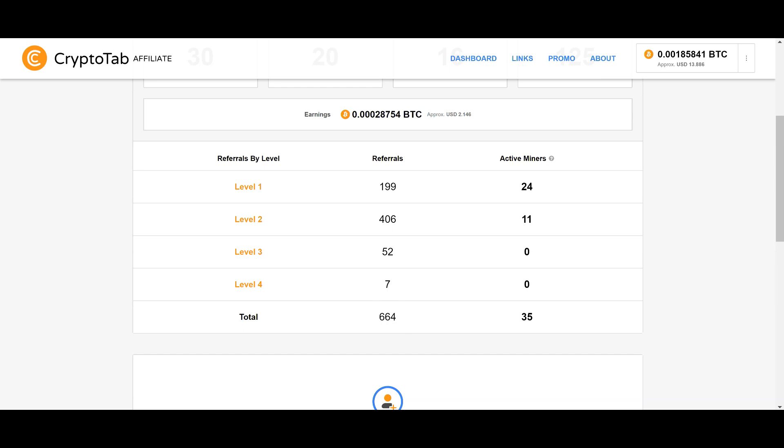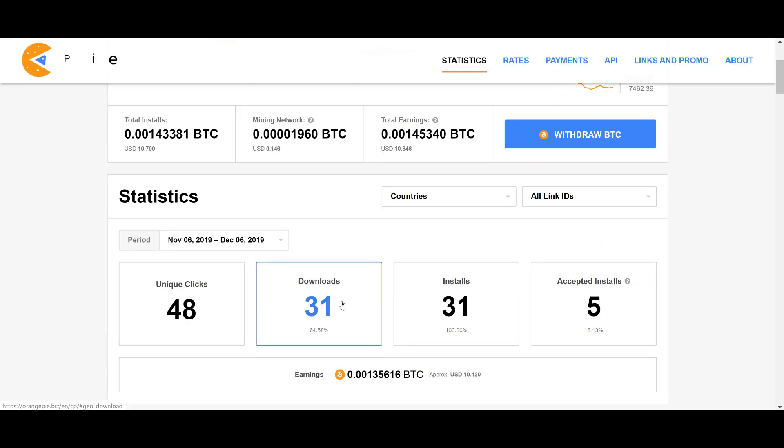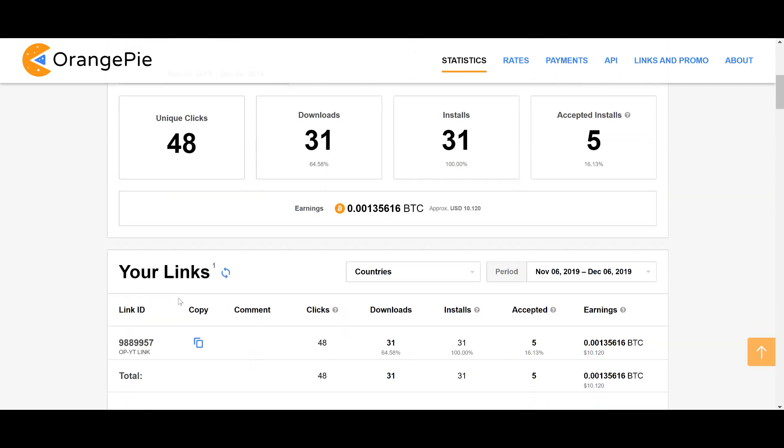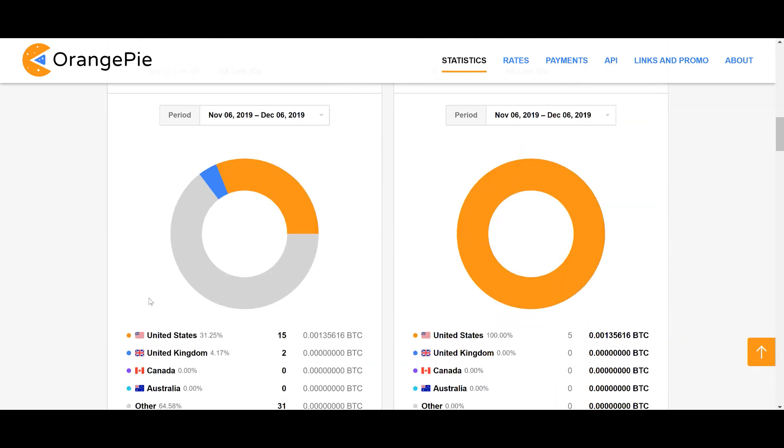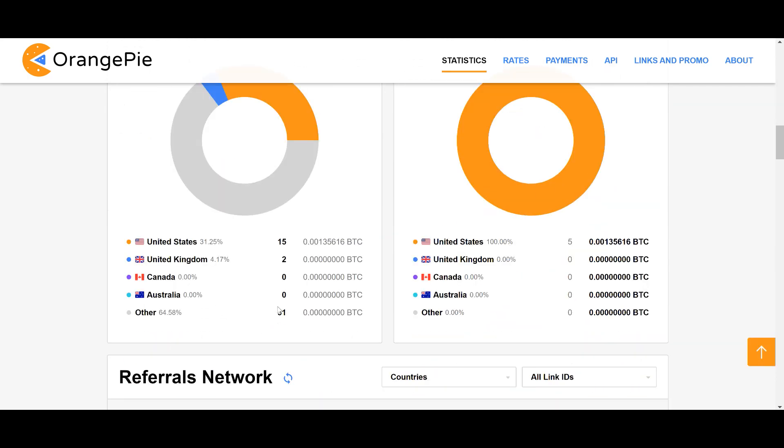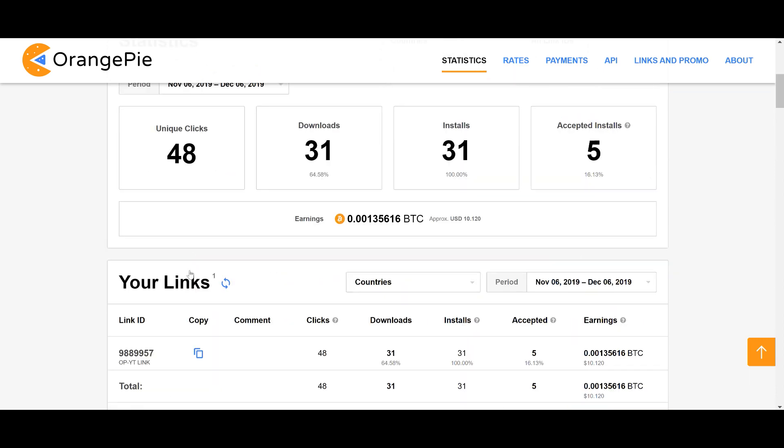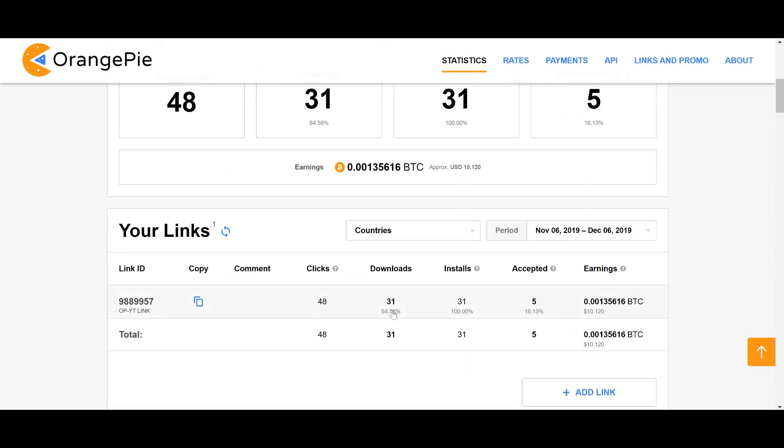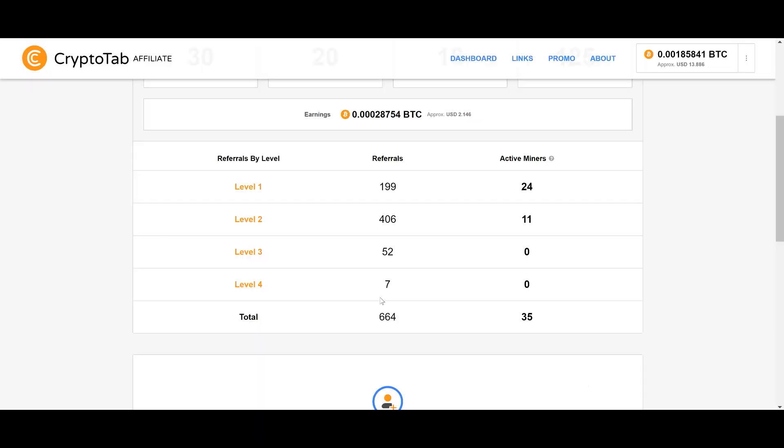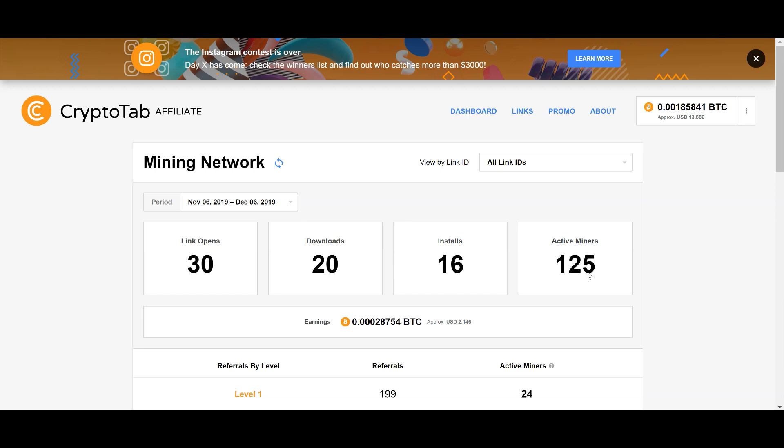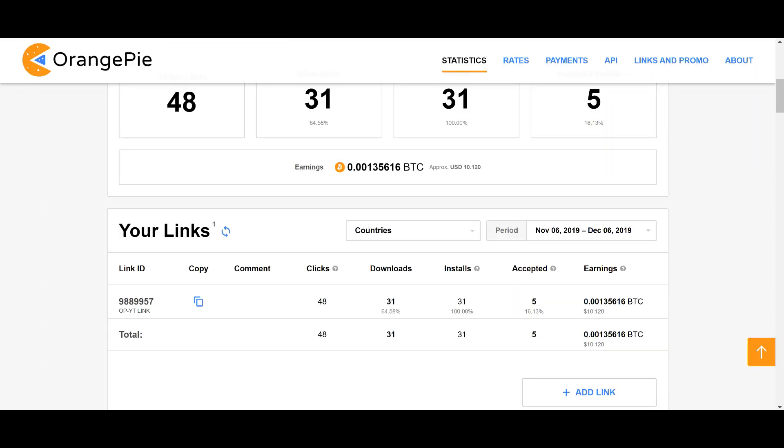It's taking my downloads here, my clicks by geo - it's taking all of these downloads, my 31, and adding it to my 615, which gives me 664 total. You can see here also that the active miners is at 35 for today. In fact, in the last month I've had over 125 active miners within my network, and where this really is powerful is that...